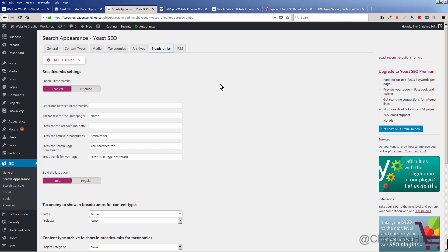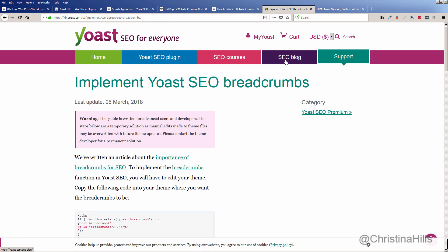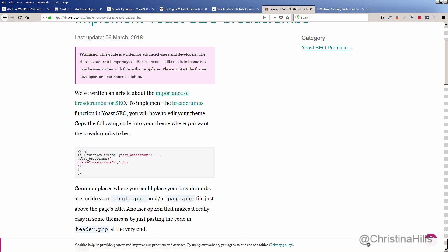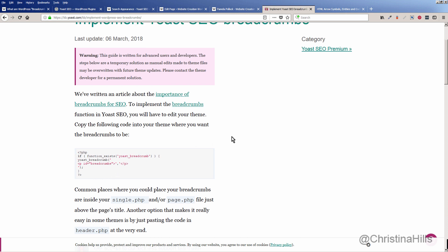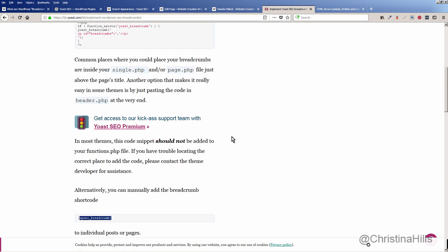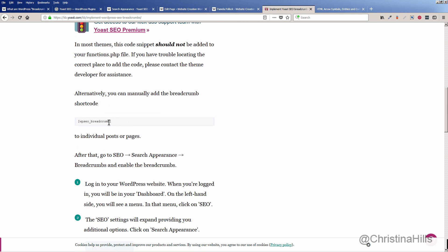Here's the part I found confusing, and that's why I'm making this video. I didn't know how to add breadcrumbs, so I did a Google search on how to insert Yoast SEO breadcrumbs, and I saw this warning: 'This guide is for advanced users,' with PHP code to add to your theme. I didn't want to add code to my theme, but later I discovered that if you scroll down, there is a shortcode.